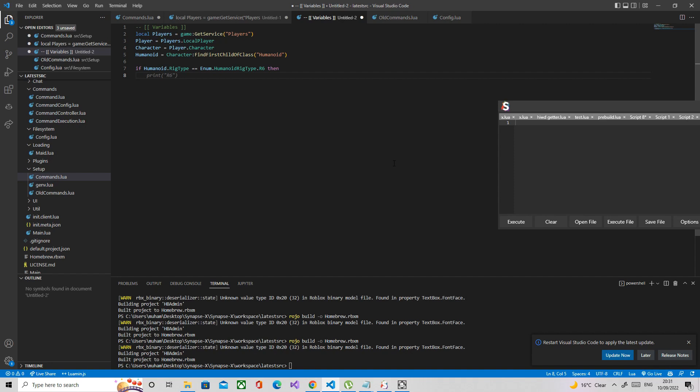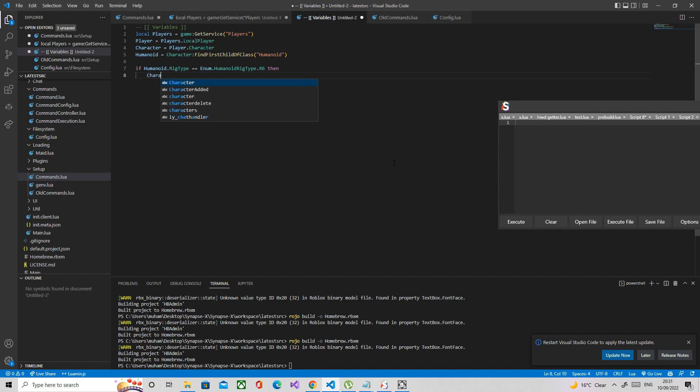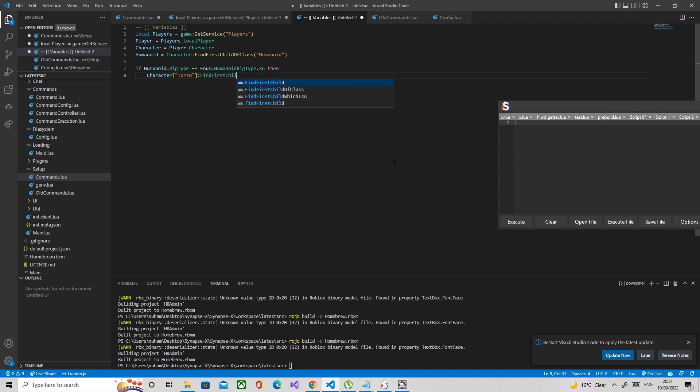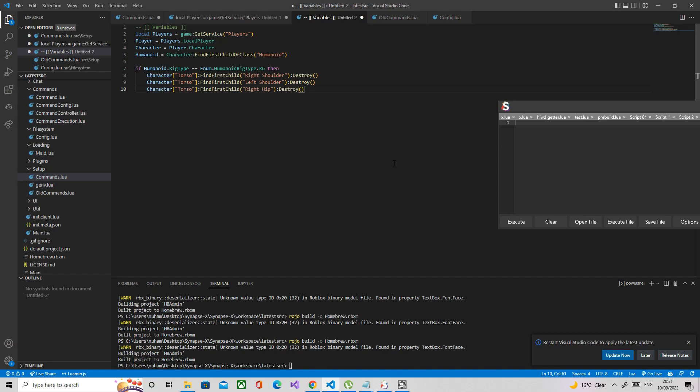Basically we need to destroy the joints which are located separately in R15. That's why we're doing in the R6 only section. I'm going to go ahead and destroy the joints in the torso, so right shoulder, left shoulder, right hip, left hip. So find first child right shoulder, left shoulder, right hip, left hip.